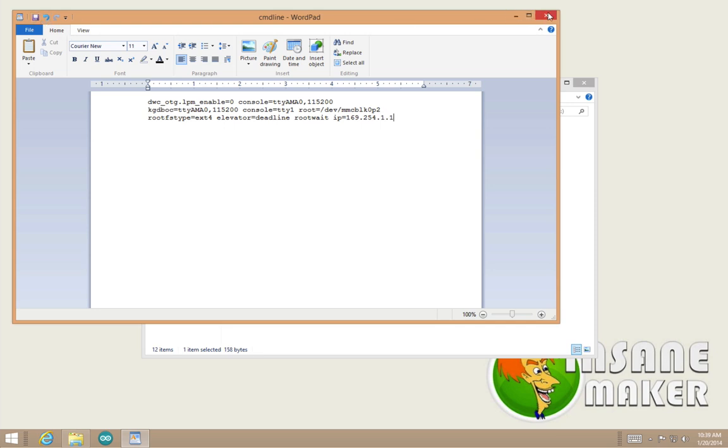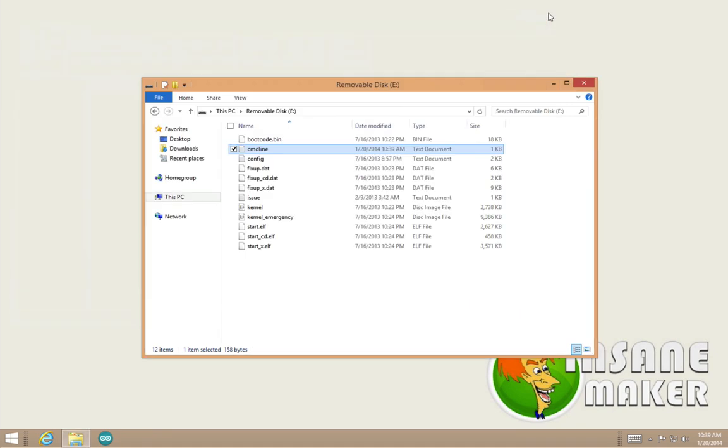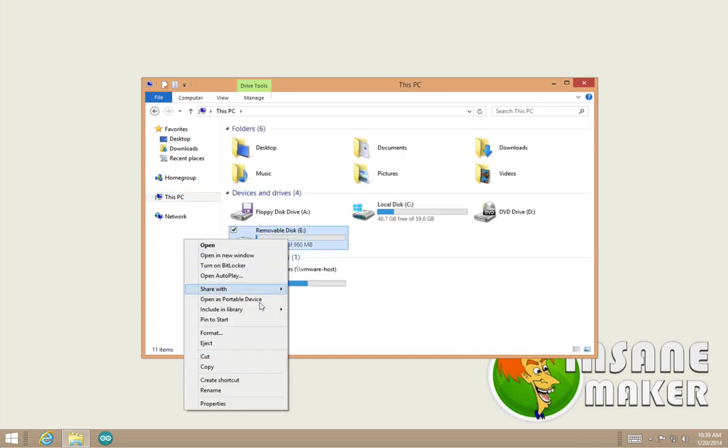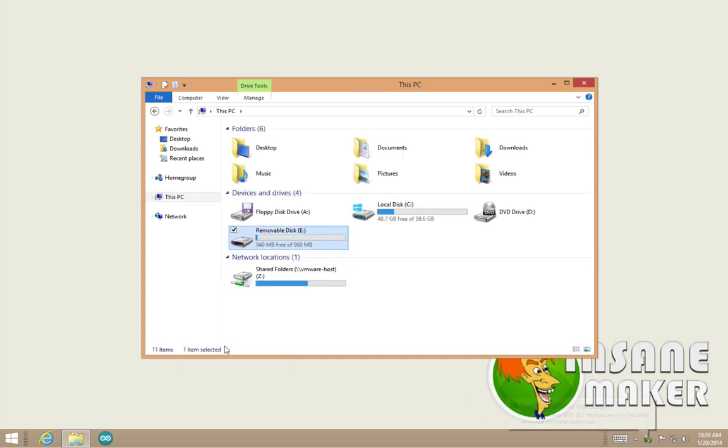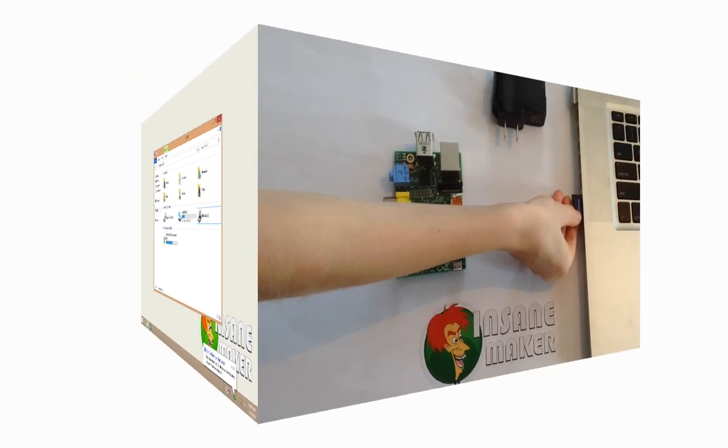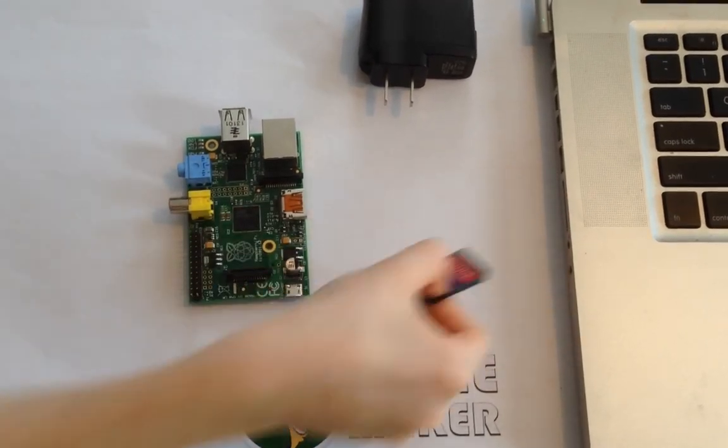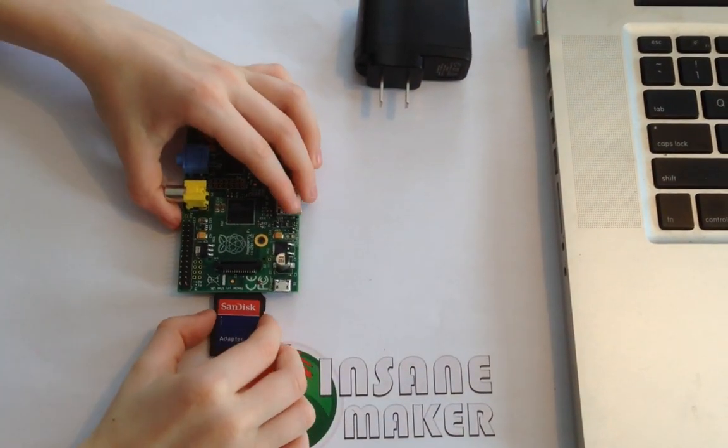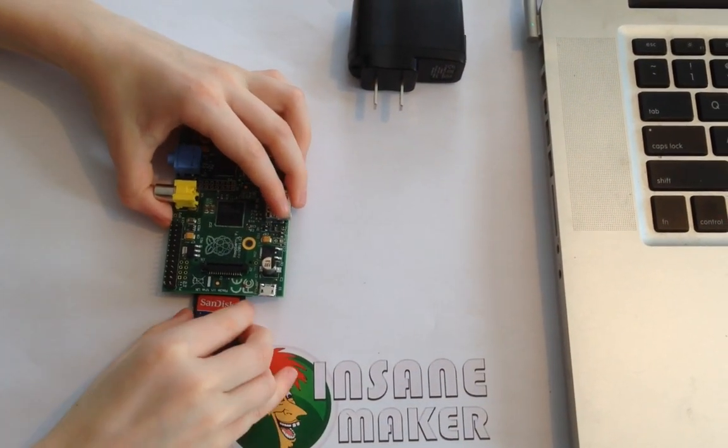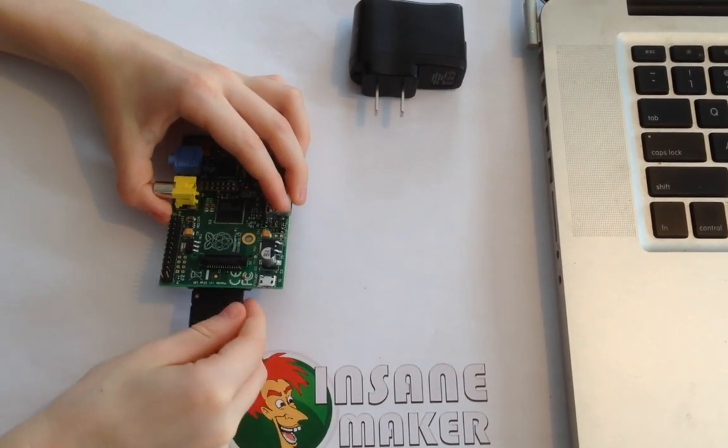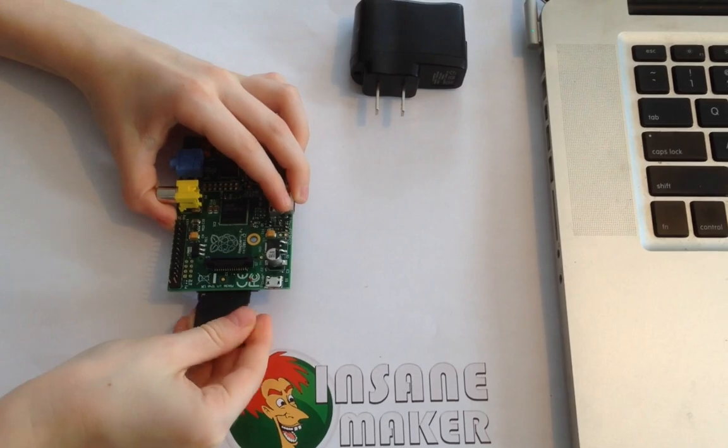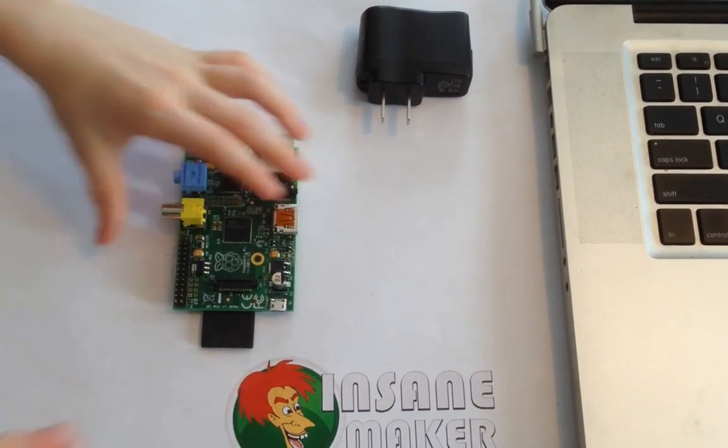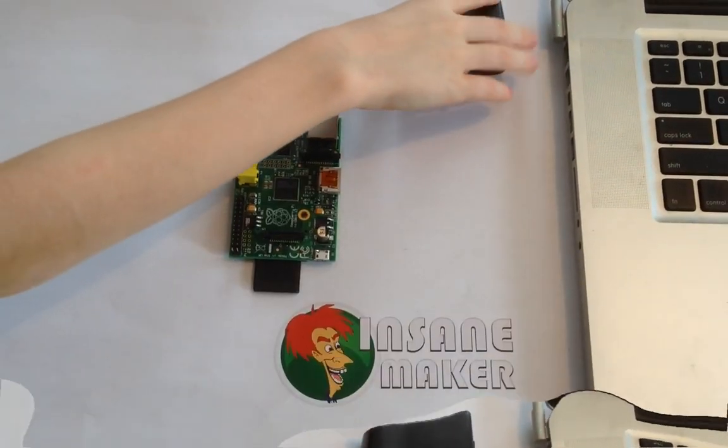What we're going to do is save and close that, then safely eject the SD card. Once we've done that, take out the SD card and stick it into our Raspberry Pi.